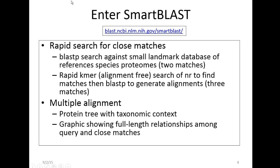The search against NR uses a different, rapid KMR algorithm — an alignment-free approach — that lets you search NR very quickly and generates hits to the most similar sequences. Then, to make the alignments, we use BLASTP or BLAST2 sequences. It also incorporates, with the five matches you get back, a multiple alignment that incorporates your query sequence, and from that we generate the SmartBLAST graphical display.